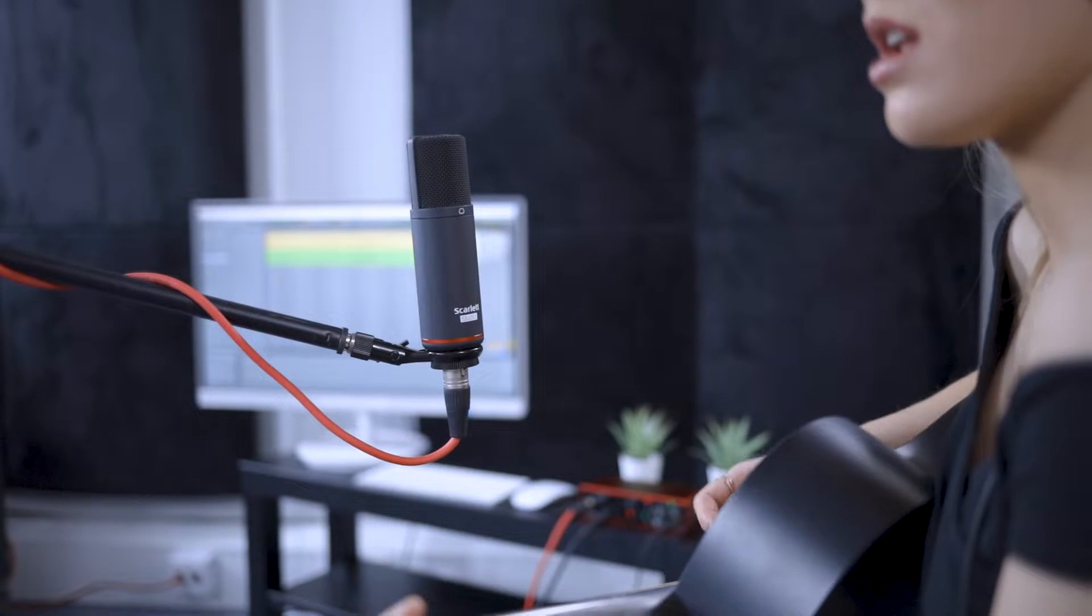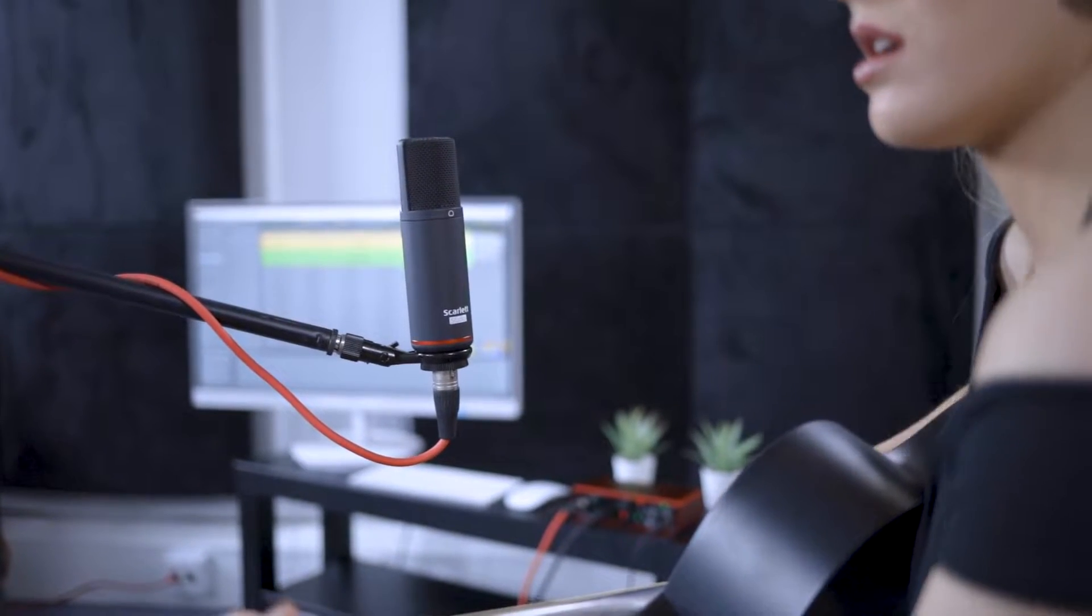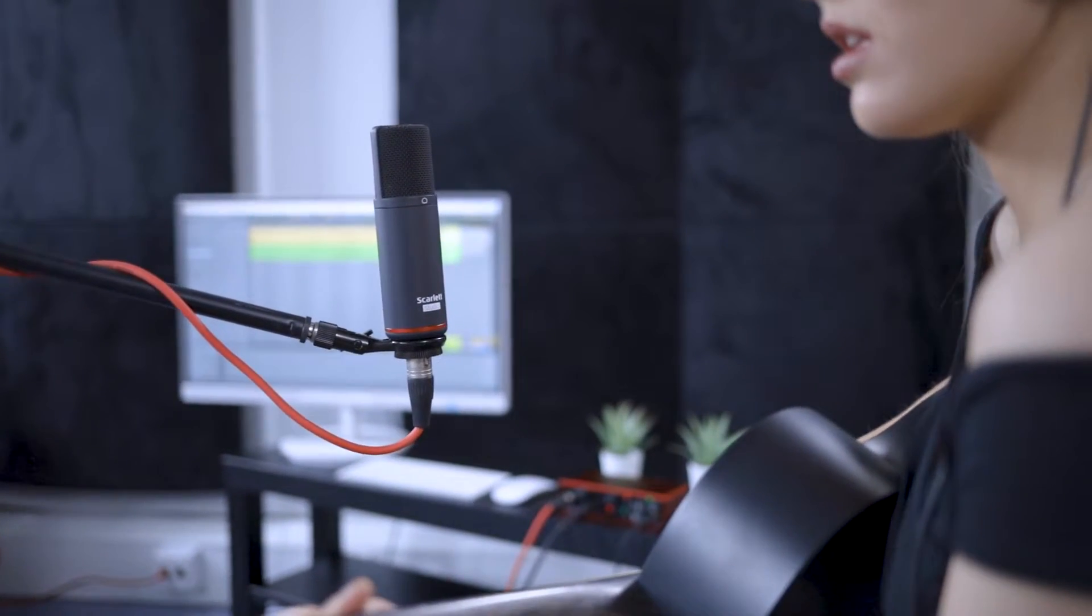We're going to record Grace's performance in one take, capturing vocals and electro acoustic guitar. We'll be using the Scarlett Studio CM25 microphone to capture the vocals and we'll be plugging Grace's electro acoustic guitar directly into the Scarlett to capture that as well.